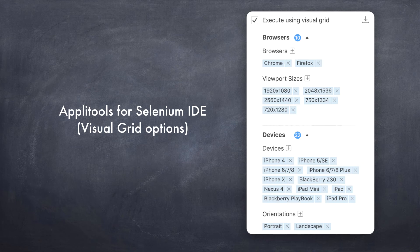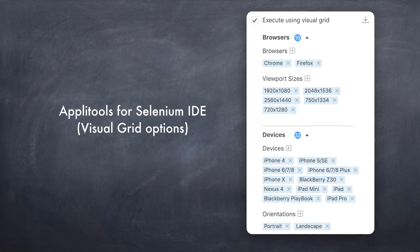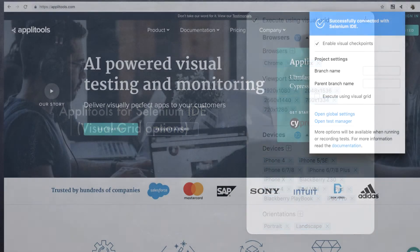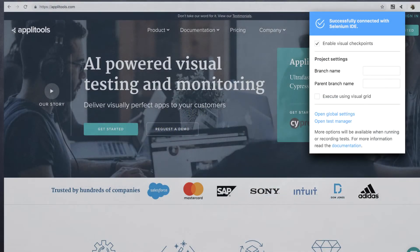However, to see them in action, you had to download our SDKs, import our SDKs, and install various dependencies such as Selenium WebDriver, and also write code, which meant it was a bottleneck for people who don't do programming. But for the first time, with Applitools for Selenium IDE, anyone can write tests and see all these features in action in minutes without writing a single line of code. It's pretty amazing.